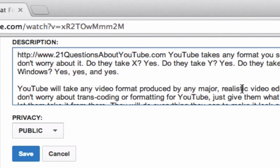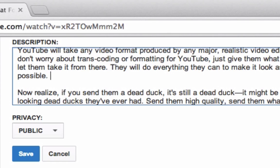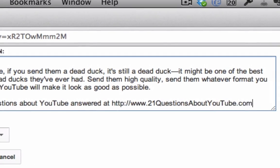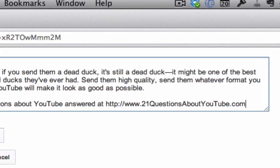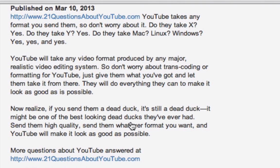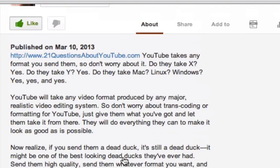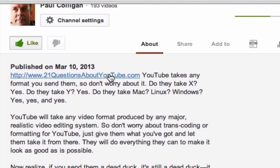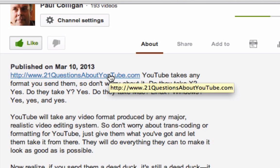Now, you can do it other places inside of the description as well, but realize that people see these things at the beginning — that's where they want to go. You see here at the bottom I have www.21questionsaboutYouTube as well, and as you can see in the description, if we click show more, that shows up there too. But you really want to put it at the top. You want to make it at the beginning. You can put it in multiple times if you want, but put it at the top.